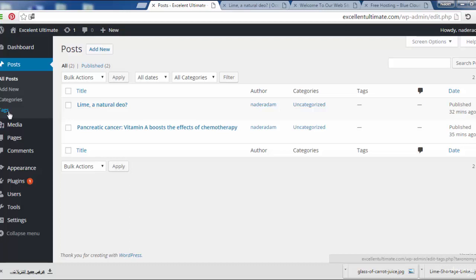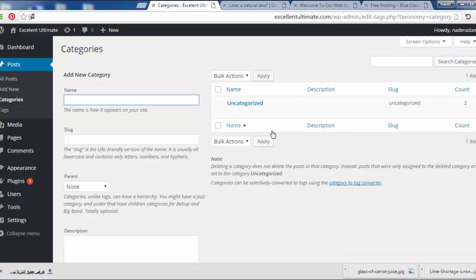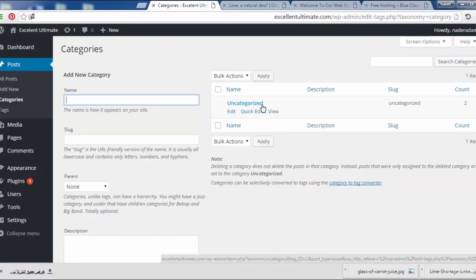To add or define categories, let's go to the Categories section. As you can see here, by default the system sets every post or blog to 'uncategorized' if we haven't defined any categories.